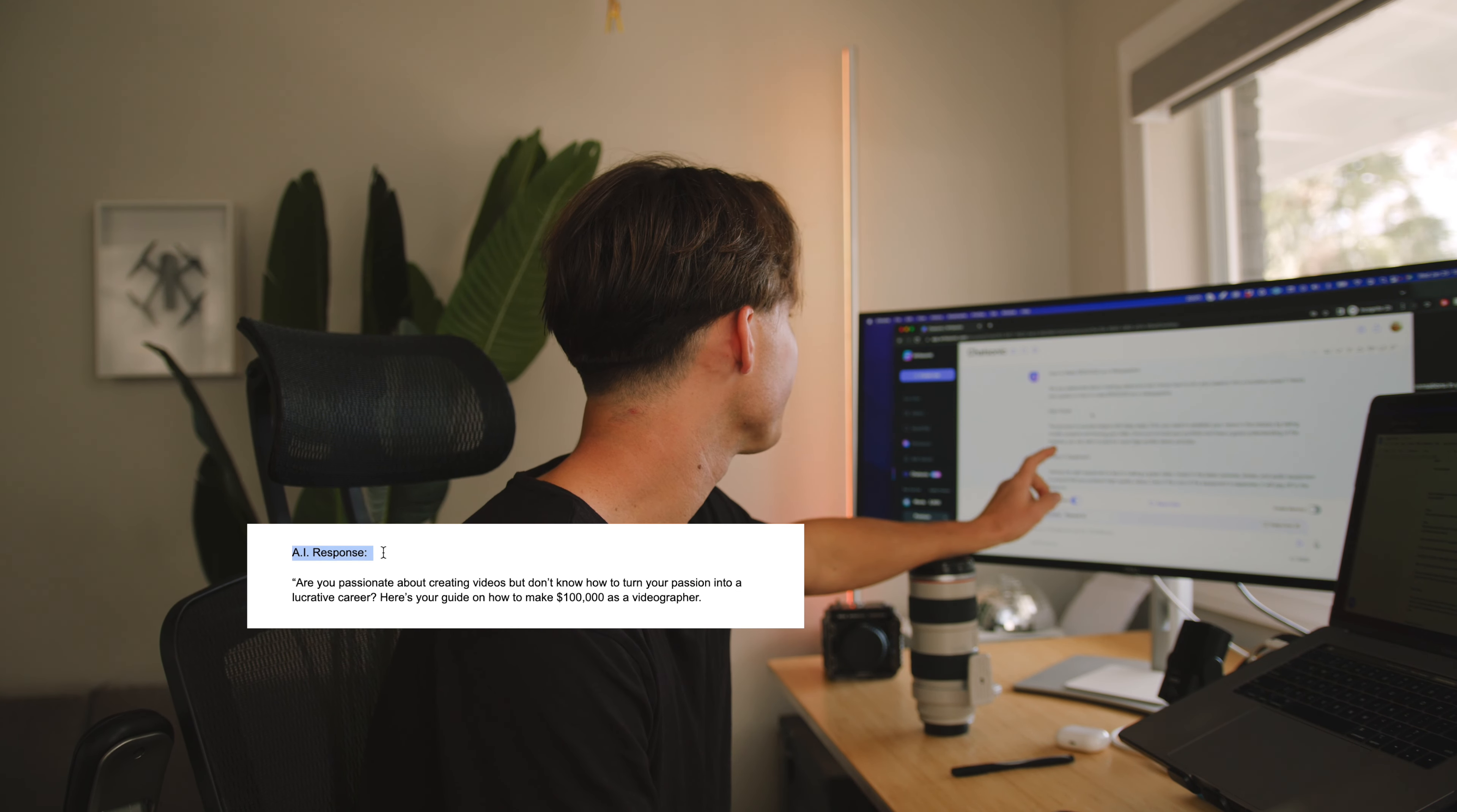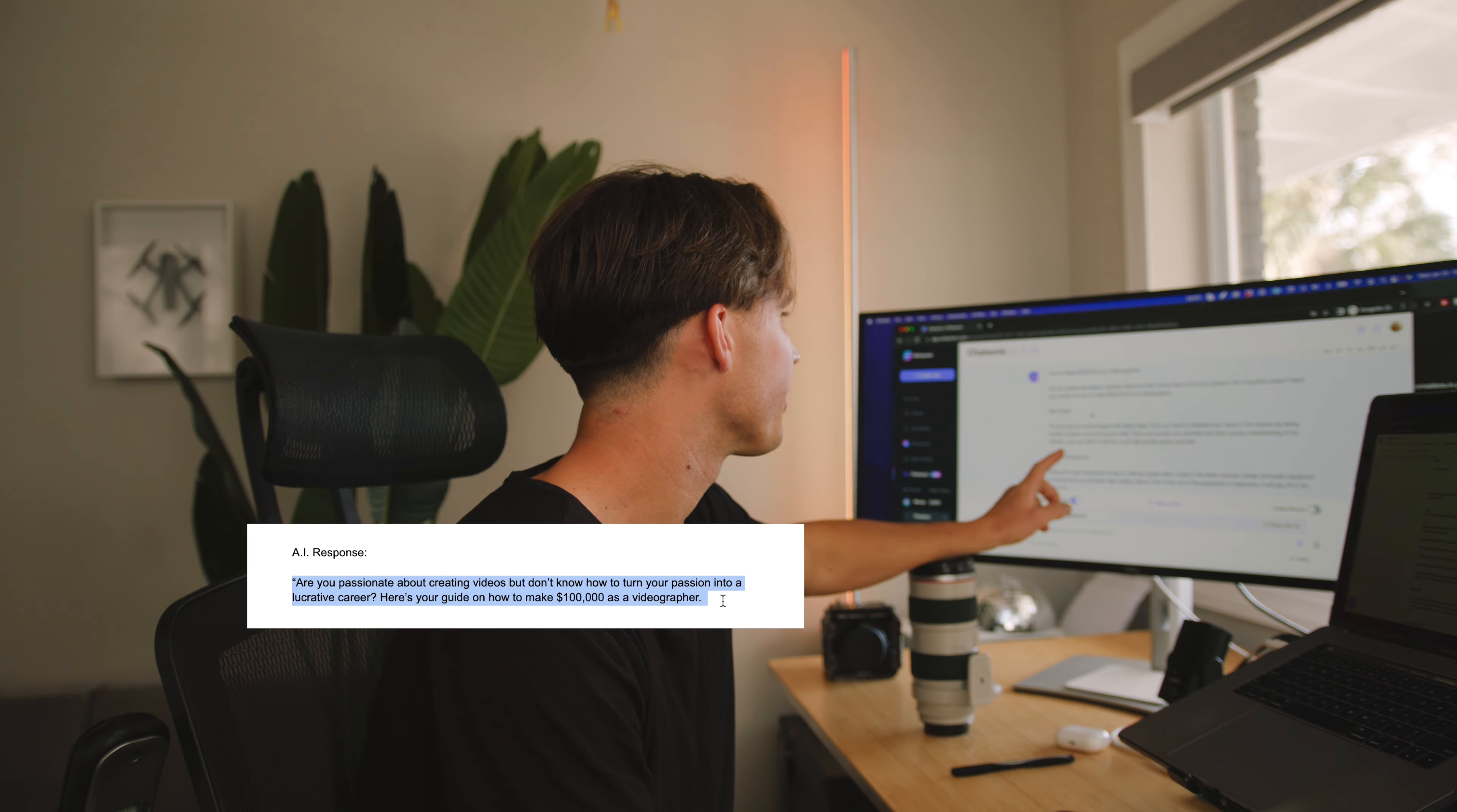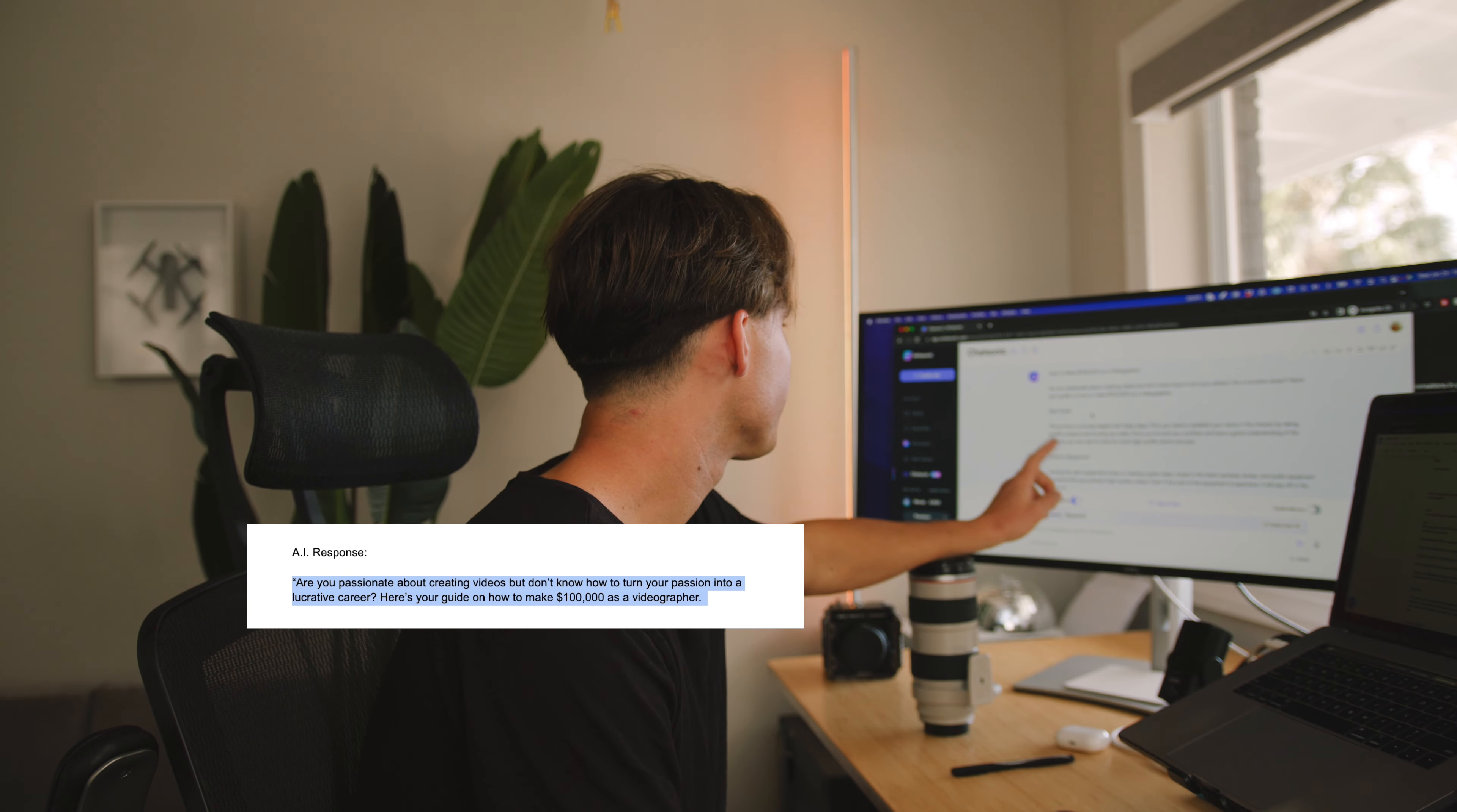How to make a hundred thousand dollars as a videographer. Are you passionate about creating videos but don't know how to turn your passion into a lucrative career? Here's your guide on how to make a hundred thousand dollars as a videographer.